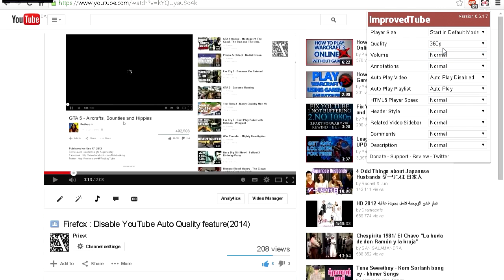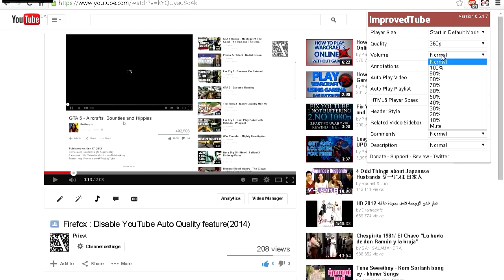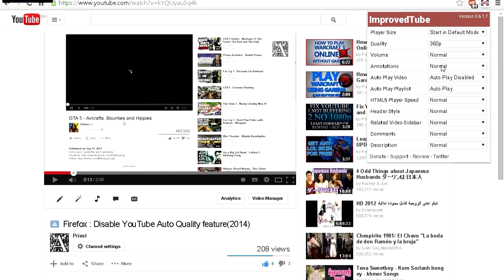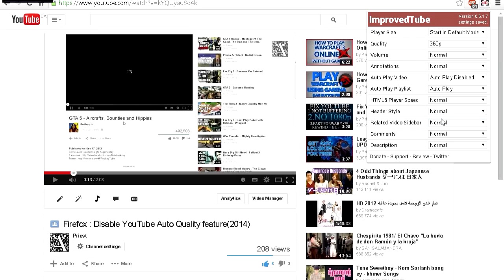Also, you can change the volume as you can see, annotations, autoplay, autoplay playlist, HTML5 player speed, header style. I don't know what the hell is this header style—I never use this, but yeah.